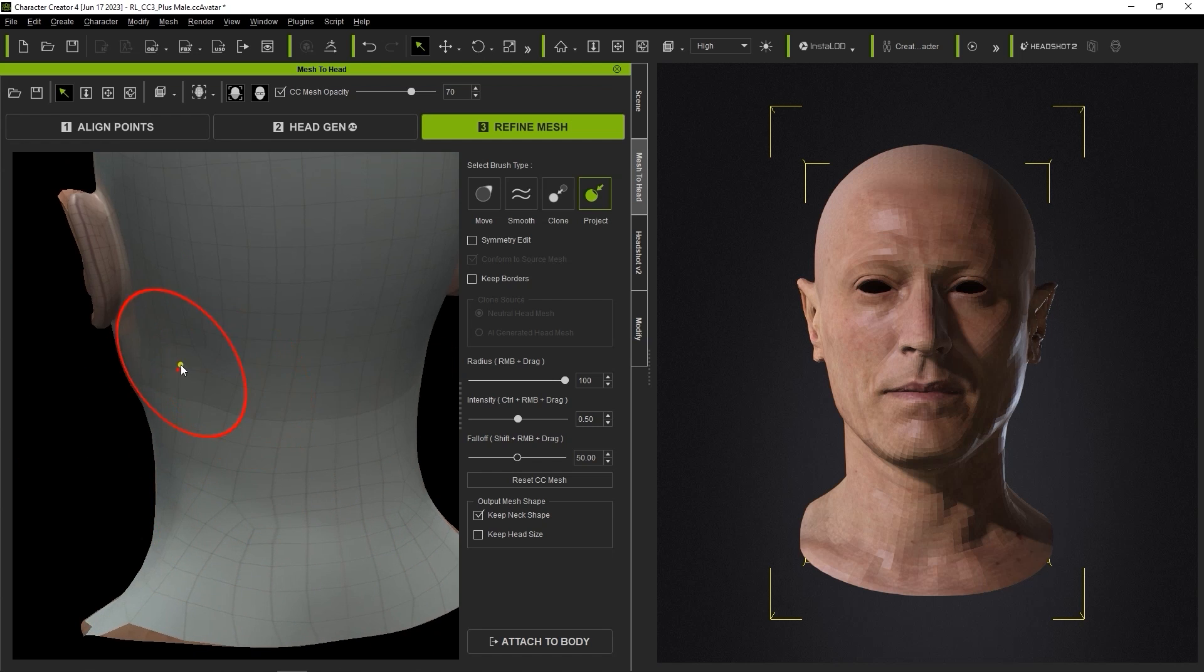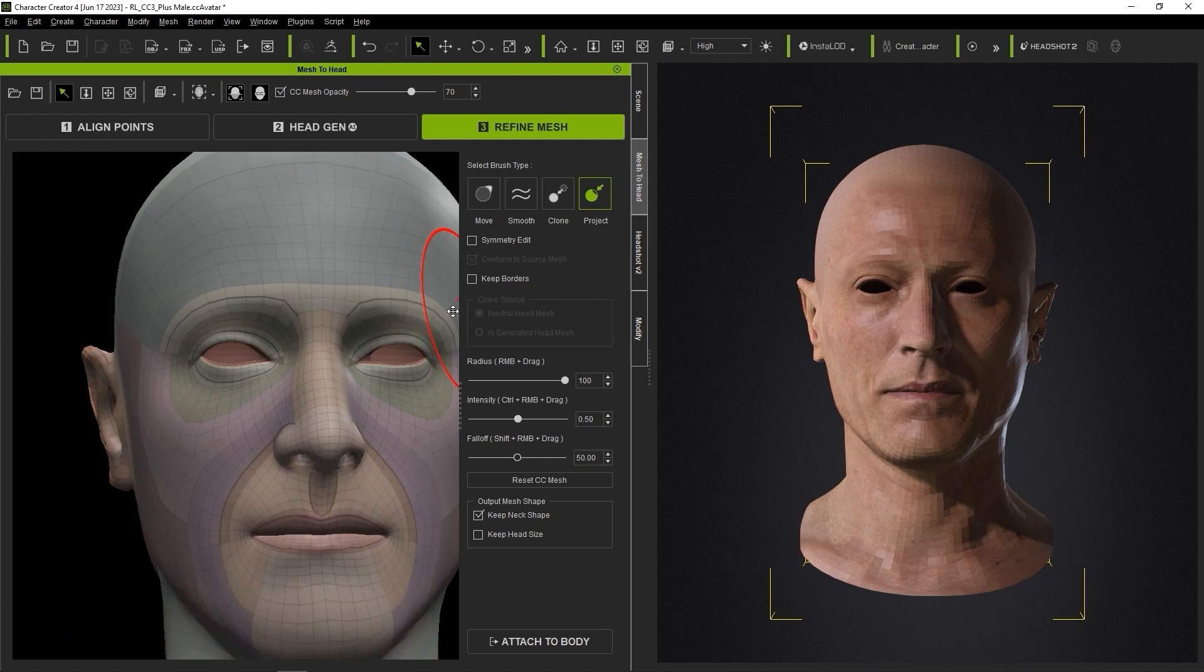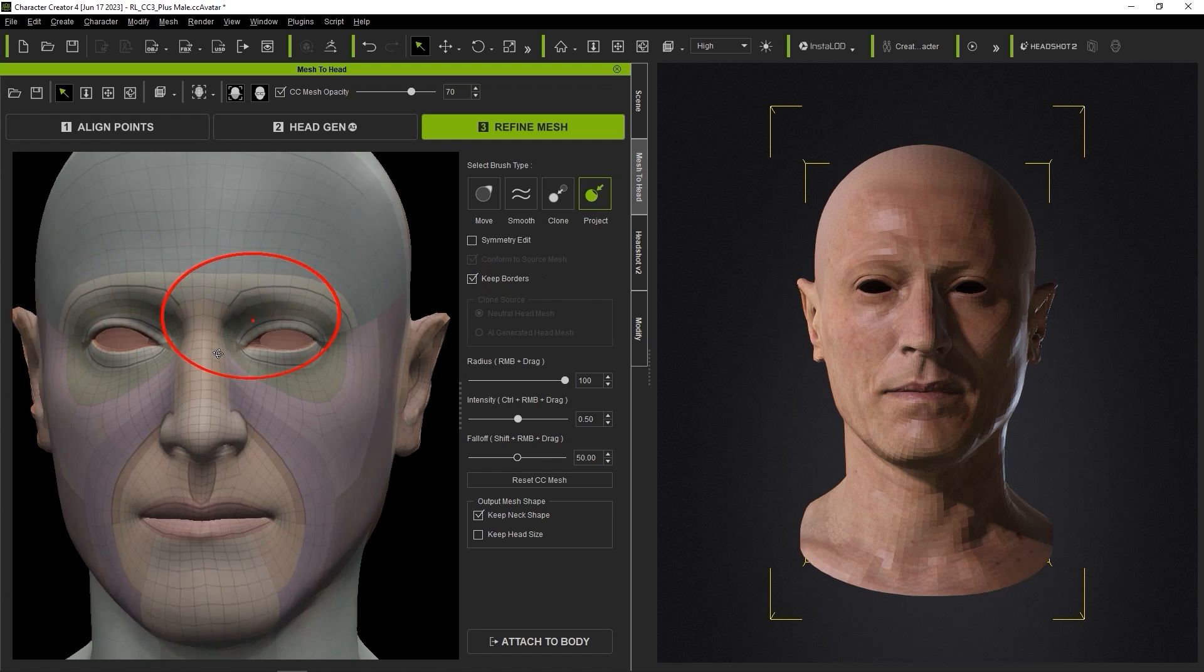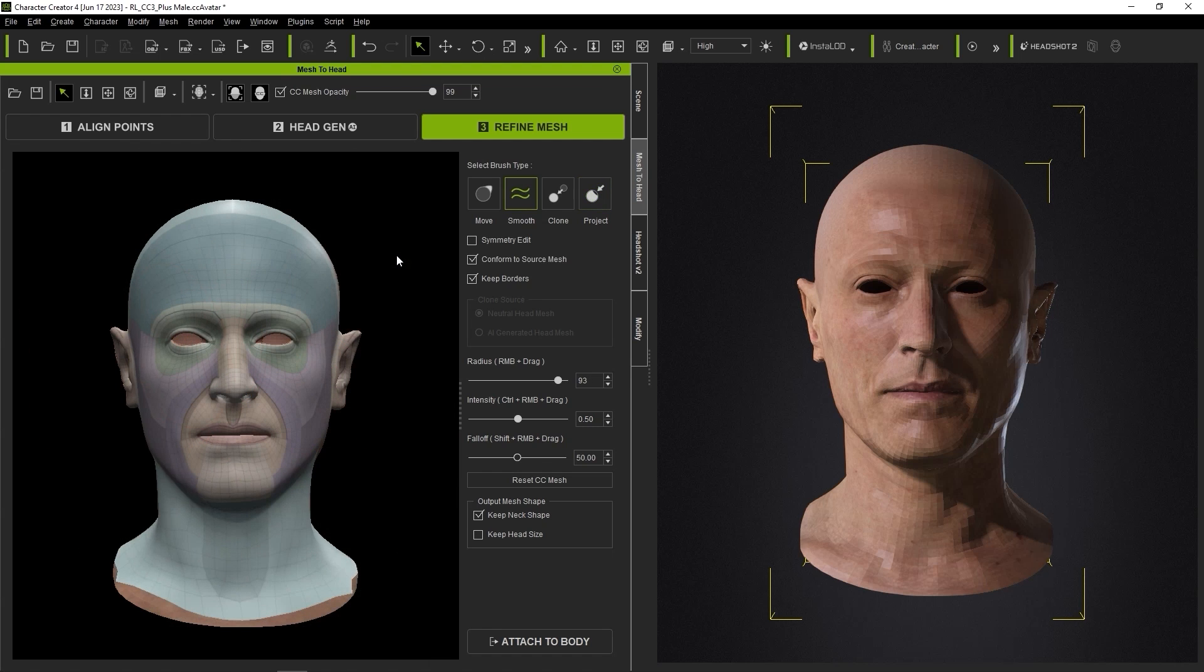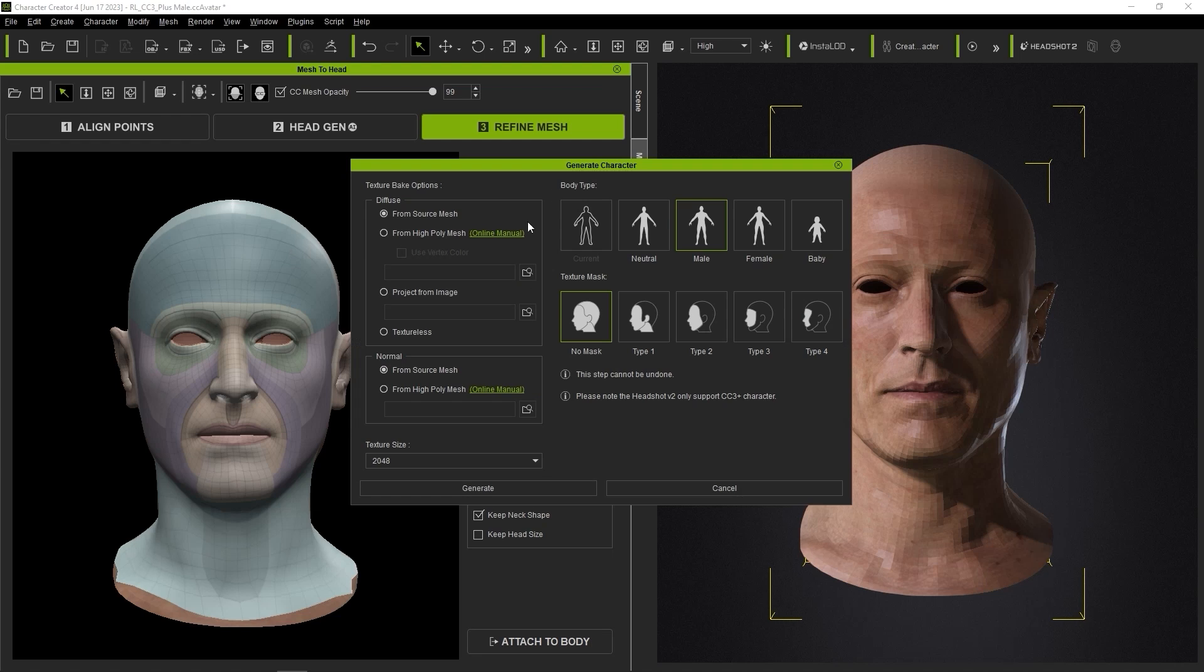In this scenario, once you've completed the Refine Mesh step in Headshot and are ready to generate your CC3 Plus character, you can see an option in the Normal section to import a high poly model to bake a texture for your low poly model export.